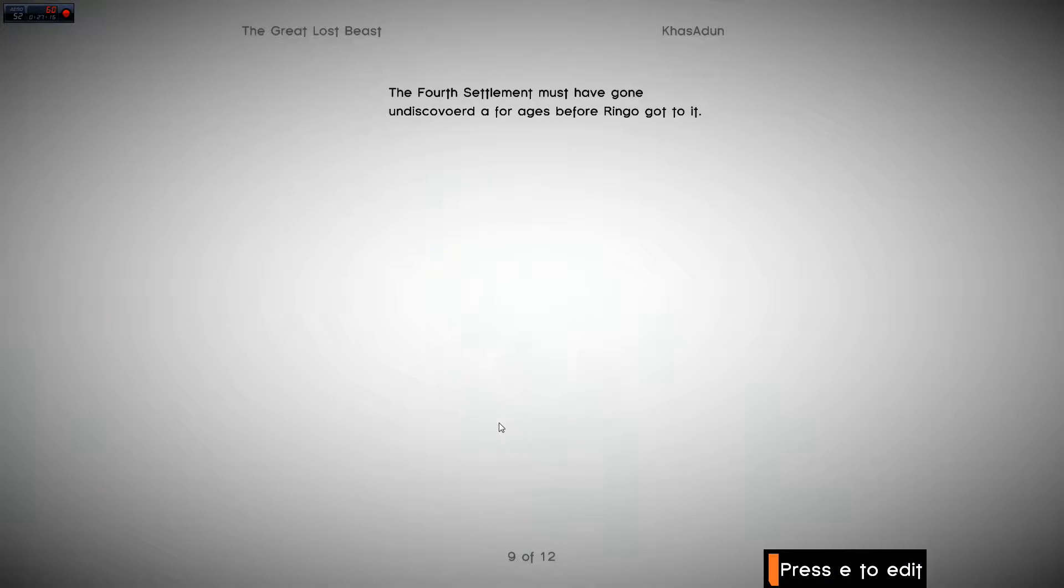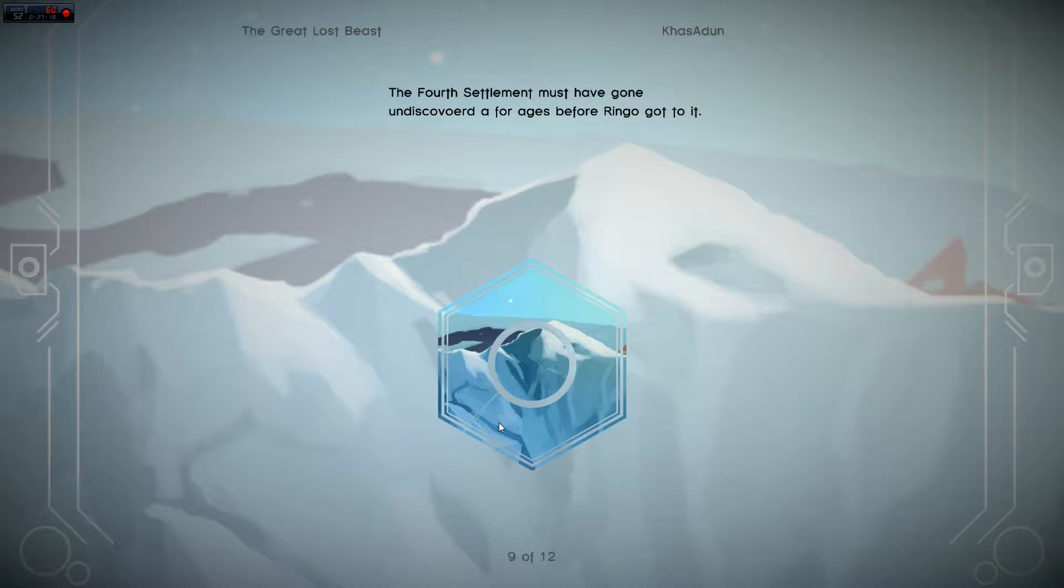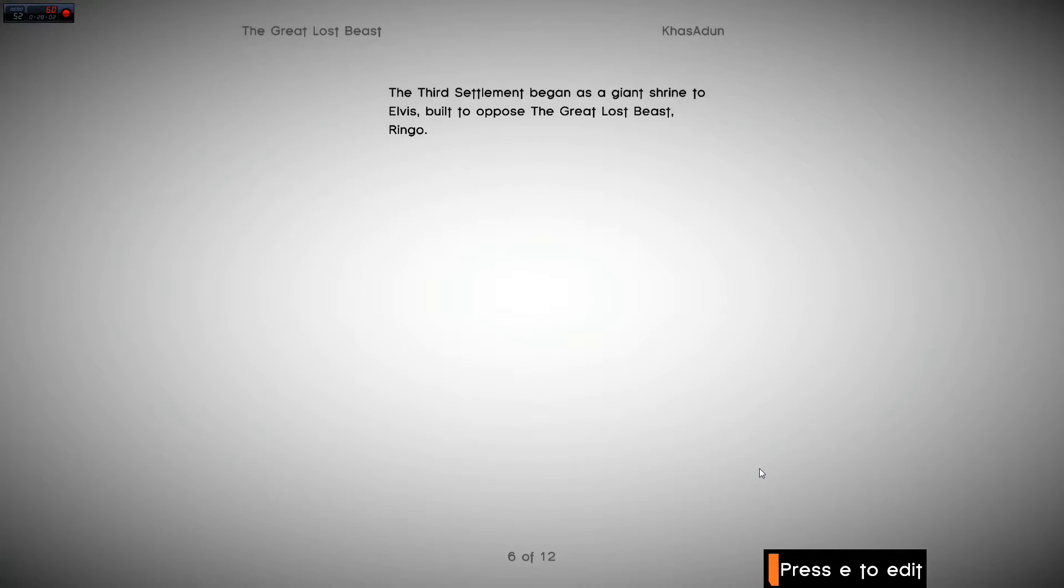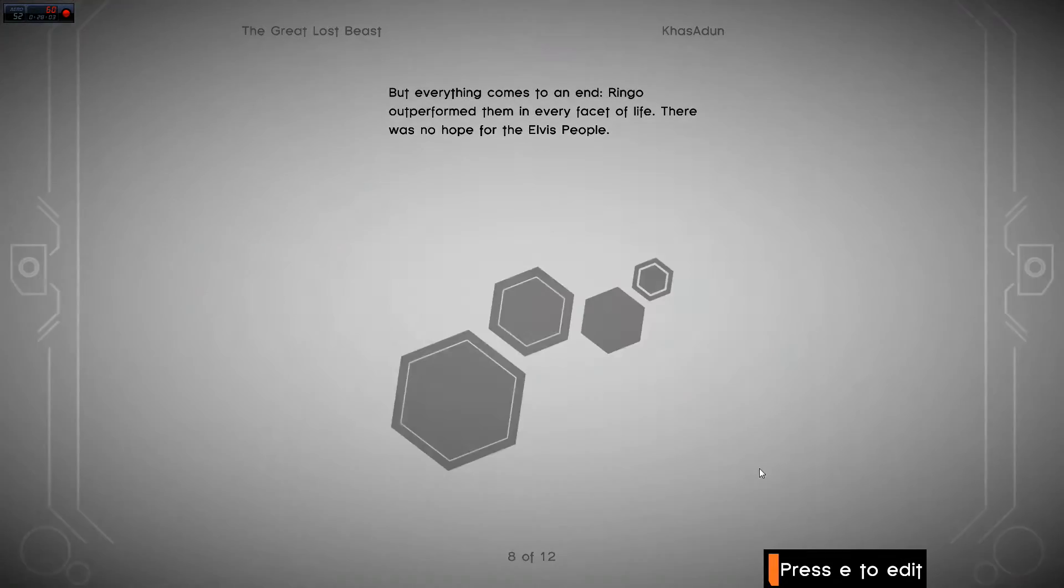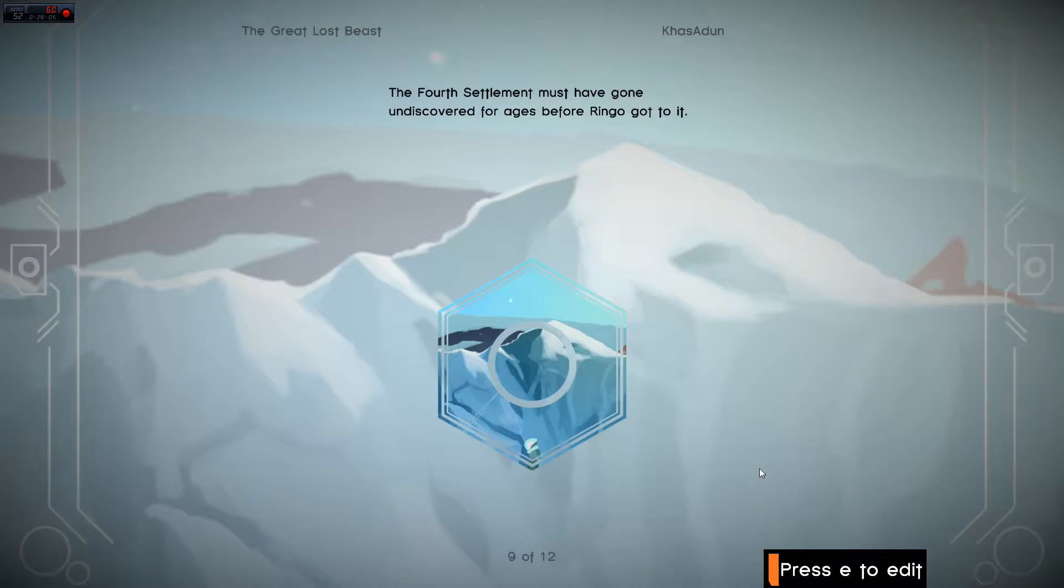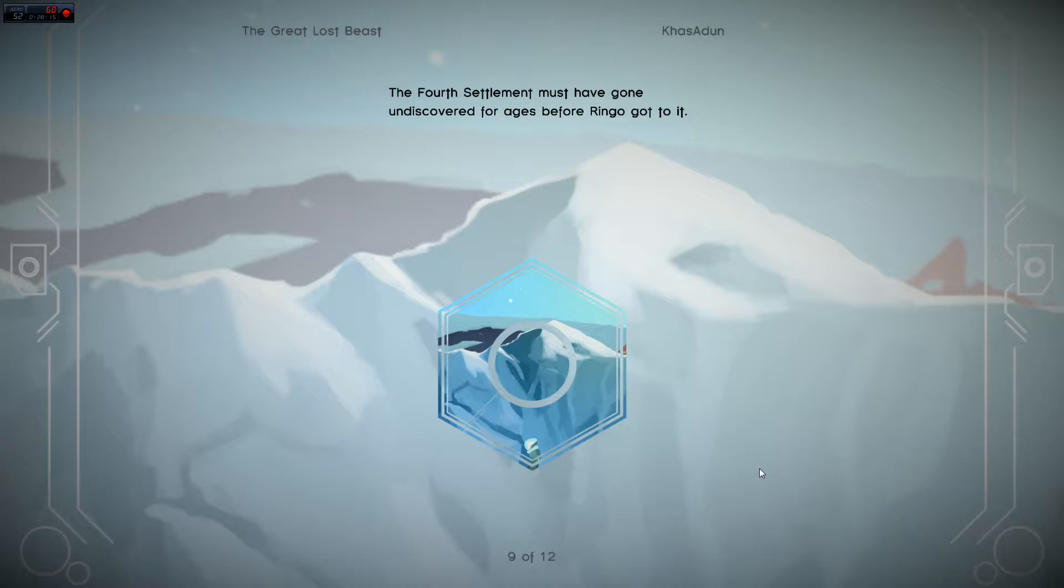I don't know. The fourth settlement must have gone undiscovered for ages. What in the world does that say? The fourth settlement must have gone undiscovered for ages. Oh my god. What have I done here? The fourth settlement must have gone undiscovered for ages before Ringo got to it. It's a good thing I'm doing this proofreading, isn't it? It's a good thing I'm going through it, like any good author should, because look how many mess-ups I made.